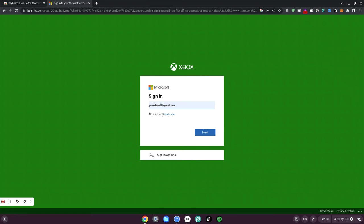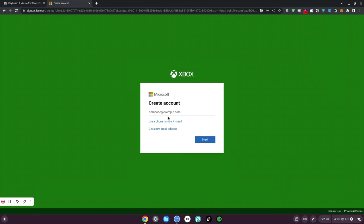Now once in the interface, go ahead and click on 'Create One'. Once you've clicked on that, go ahead and type your email. We're creating a new account just to make sure that everything goes right. I'm going to type in my email address and sign in and see you guys on the other side.